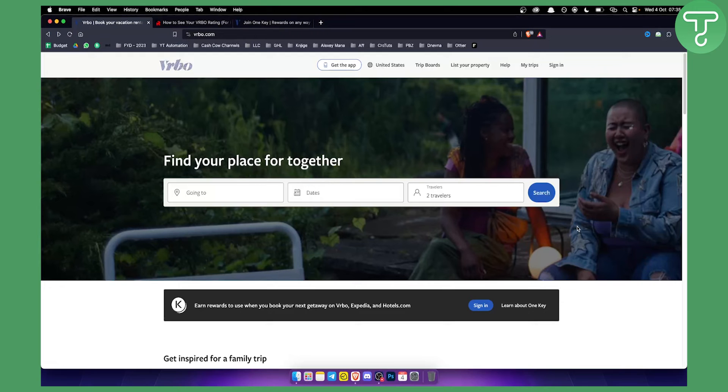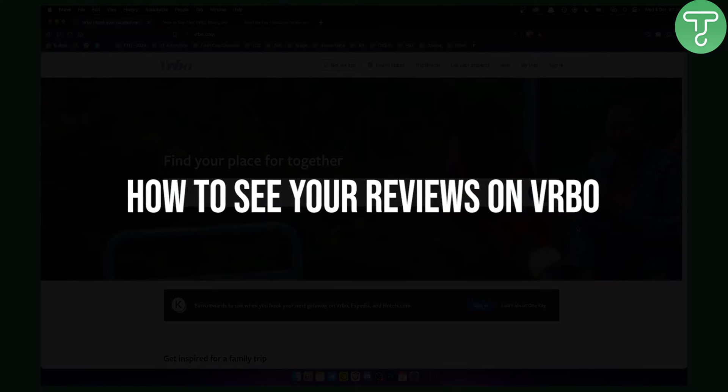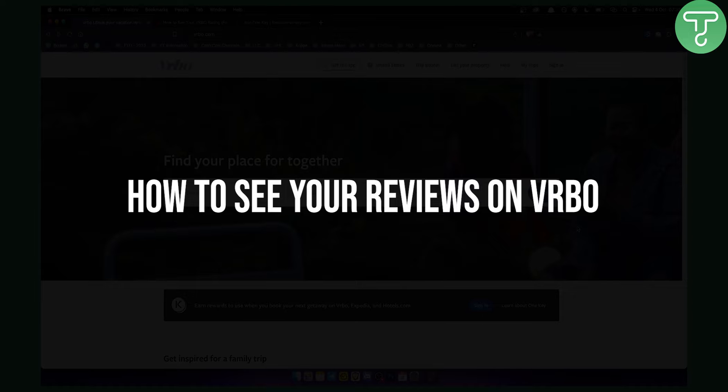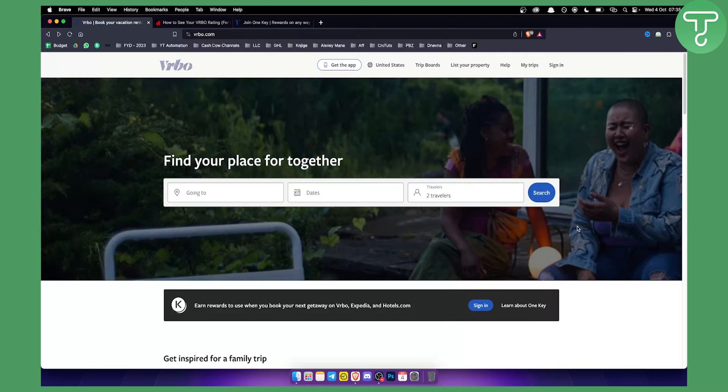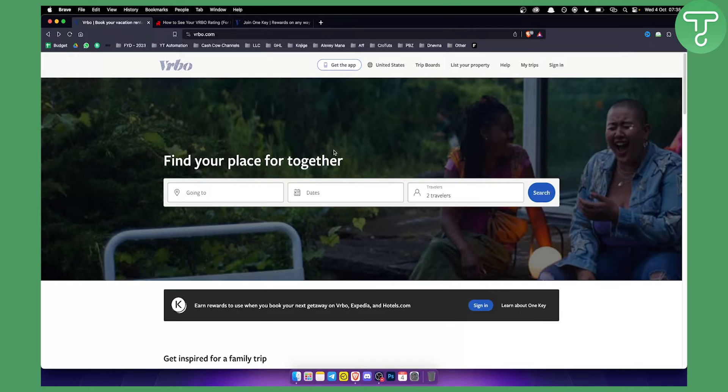Hello everyone, welcome to another VRBO tutorial video. In this tutorial, I will show you how to see your reviews on VRBO if you are a host. As you can see right here, once you log in...